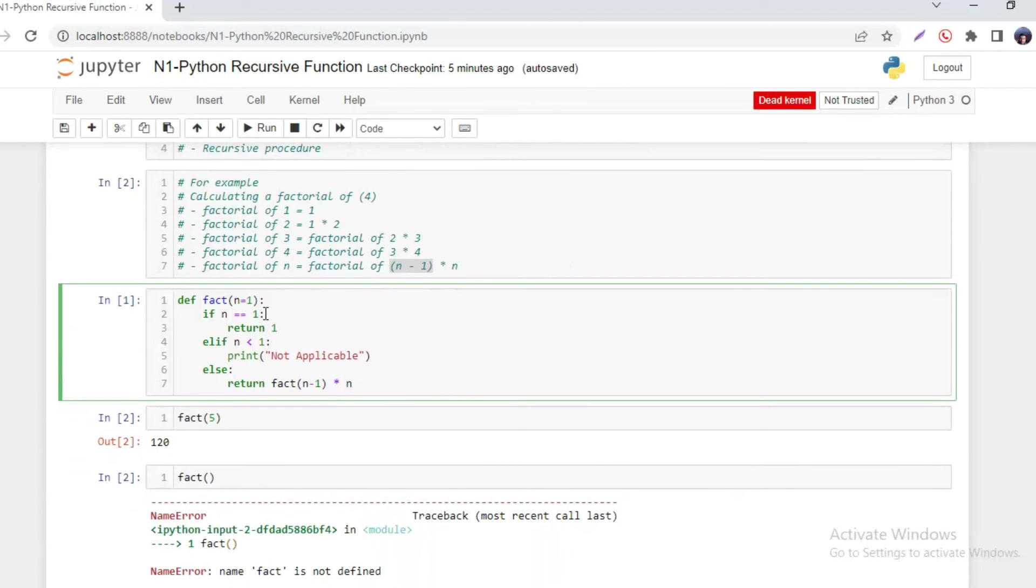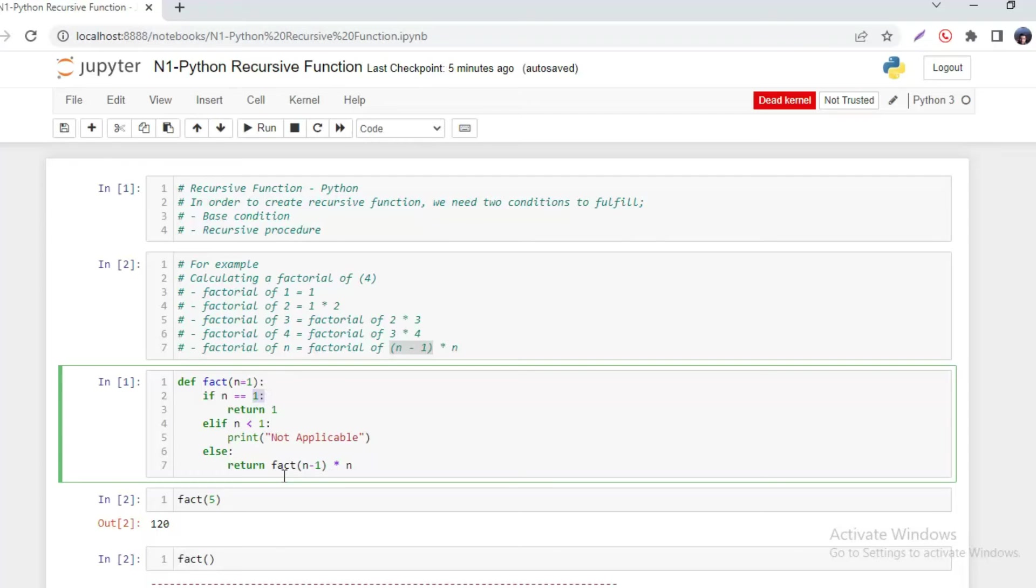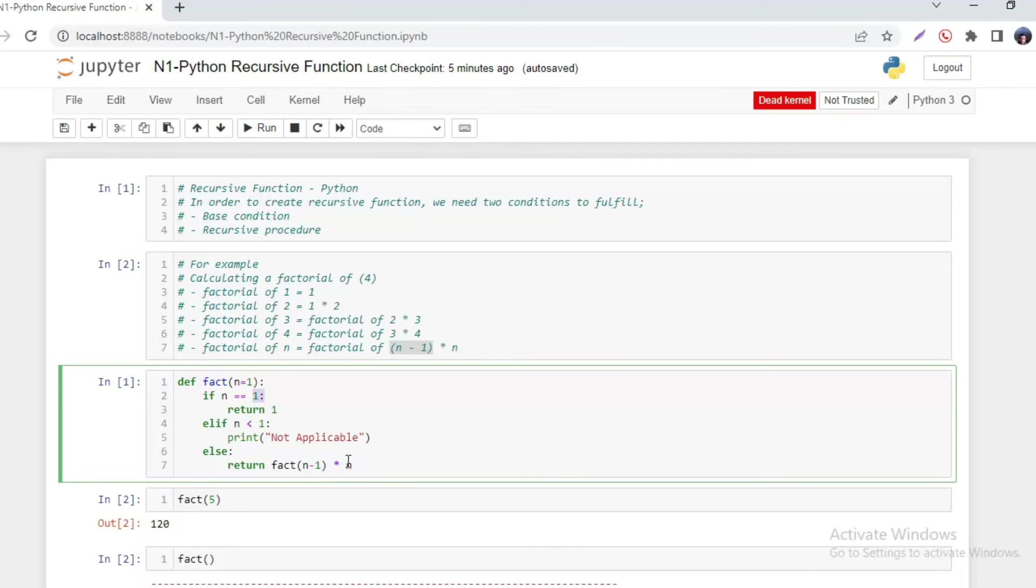And this would stop when n equals to one. This is the base condition and this is the recursive procedure. So it has actually two conditions to fulfill: the base condition and the recursive procedure. The recursive procedure is that the number is going to multiply by the factorial of one number less. And base condition is when n equals to one.